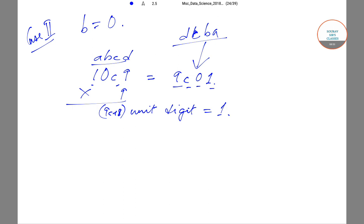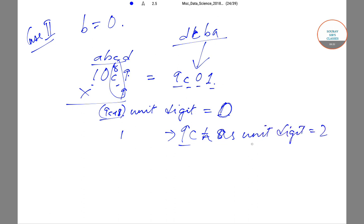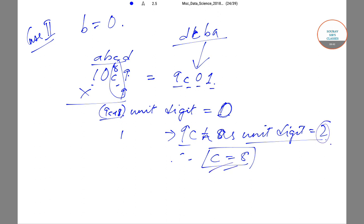Since 9C + 8 must have unit digit equal to 0, that means 9C must have unit digit equal to 2. Therefore C is equal to 8, because 9×8 = 72, which has 2 as the unit digit. So with A=1, B=0, C=8, D=9, ABCD is of the structure 1089.